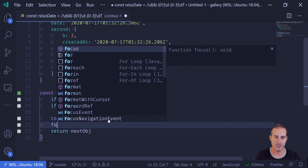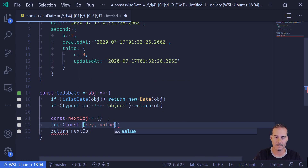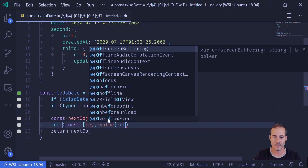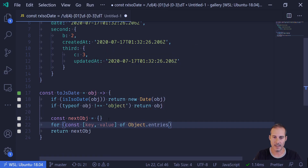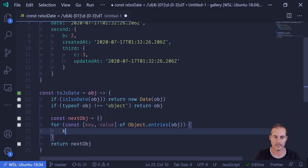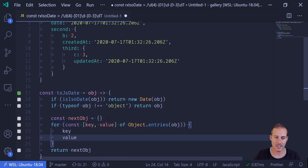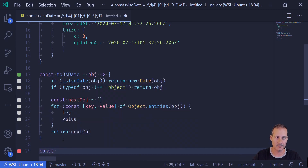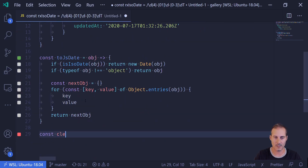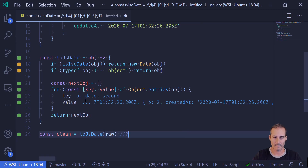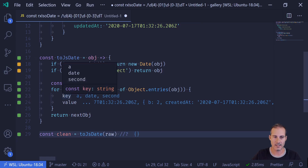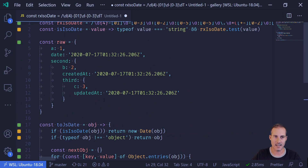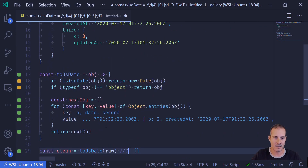This is where I'm going to start writing the for loop. I'll say: for [key, value] of Object.entries(obj). I'm going to output the key and the value so I can see what those things are. Then I'll run this function — the raw data goes in and I'll call the result clean. Looking at lines 23 and 24, I can see my keys A, date, and second — from lines 5, 6, and 7 — along with their values. So this seems to be working.